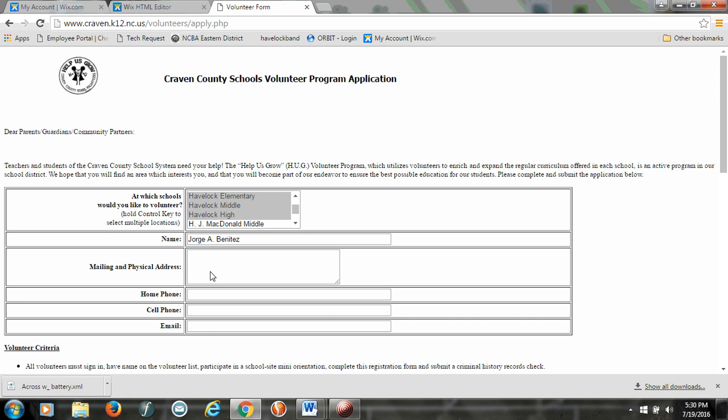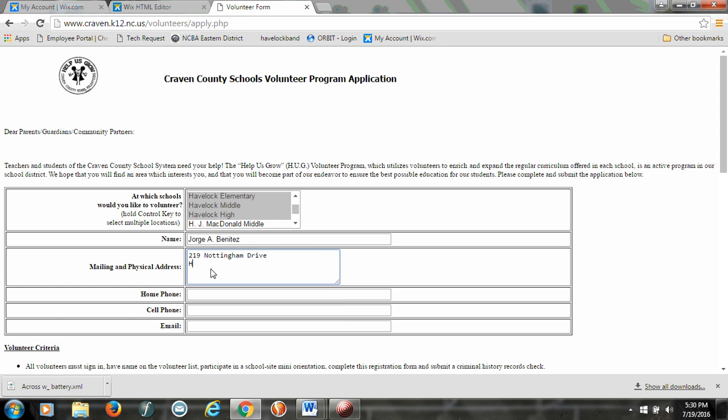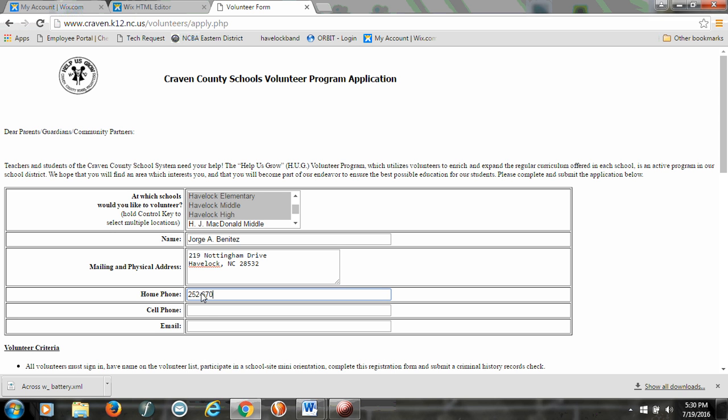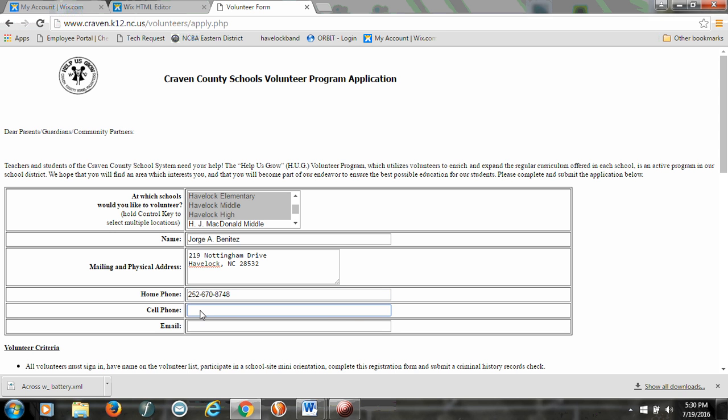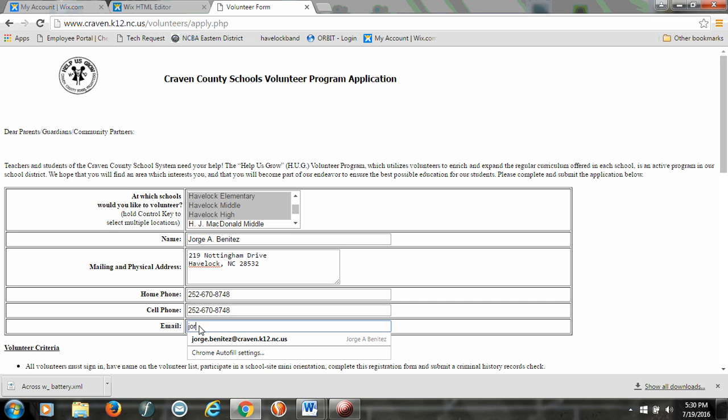You're going to put your physical mailing address, and I believe they want everything there. Your home phone or cell phone, if that's how you do it, and then your email.